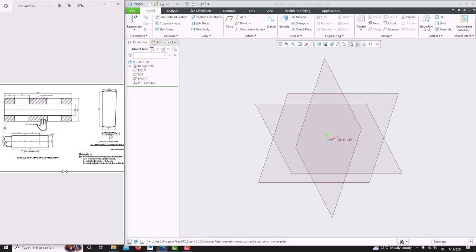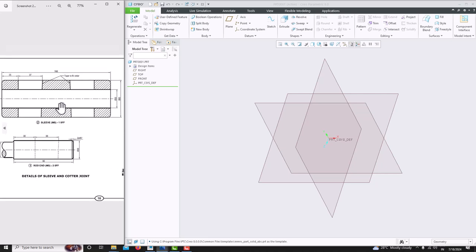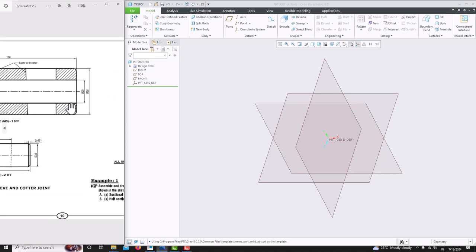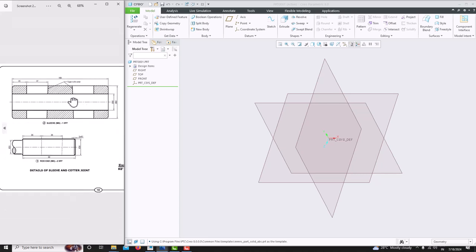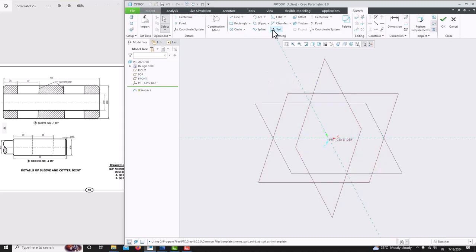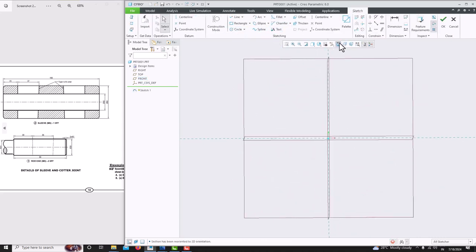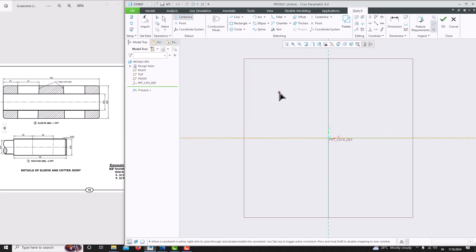Now we will model this component. To model this component, we will use the revolve tool. I am choosing the front plane, then sketch, sketch view. I am going to use this datum centerline to revolve the component. Press the roller to confirm.